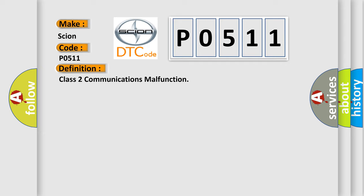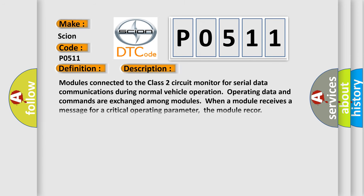And now this is a short description of this DTC code. Modules connected to the Class 2 circuit monitor for serial data communications during normal vehicle operation. Operating data and commands are exchanged among modules when a module receives a message for a critical operating parameter.